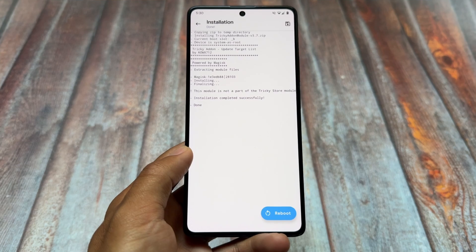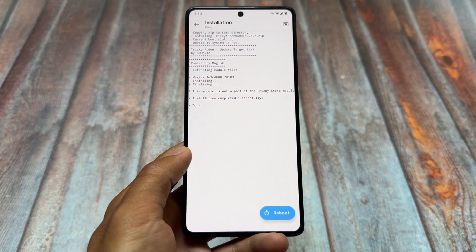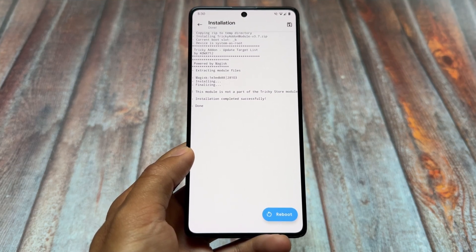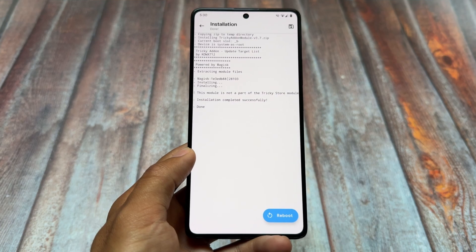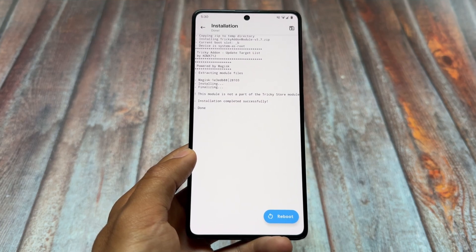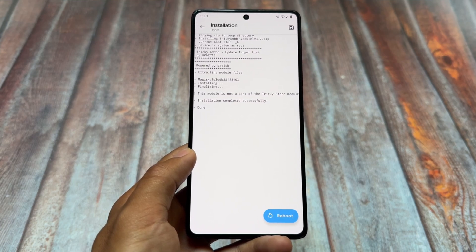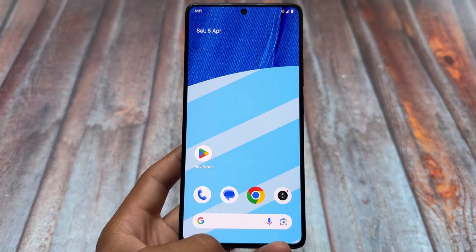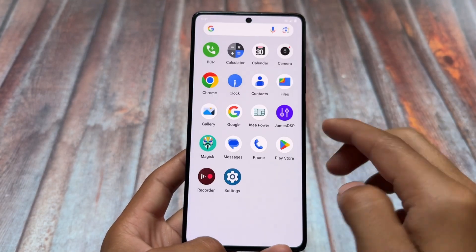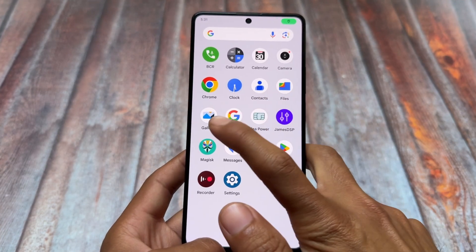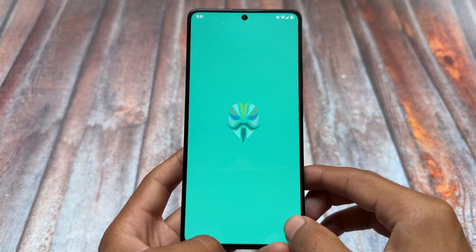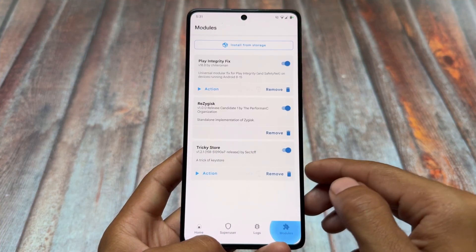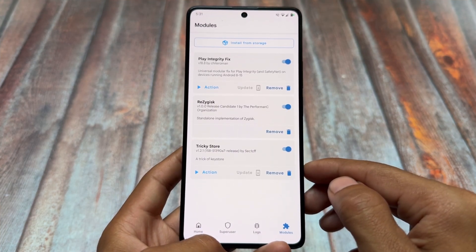After doing all of this, reboot your device once to make it work. Keep in mind that every time things will not work for everyone — sometimes if it is not working for you, it might be server-side, so just stay patient and things might work for you later on.